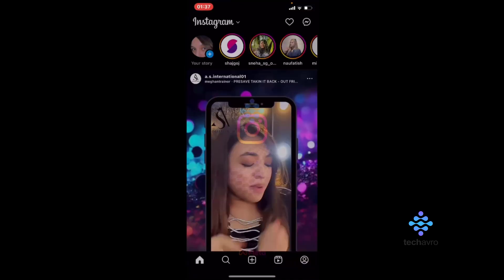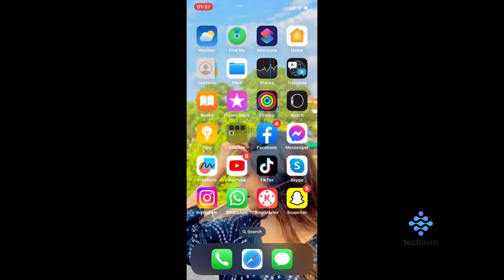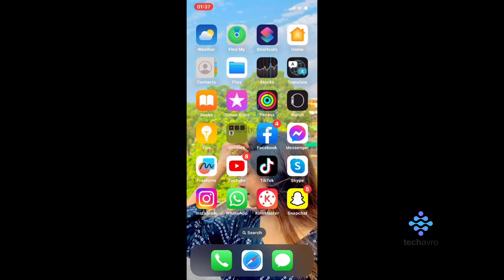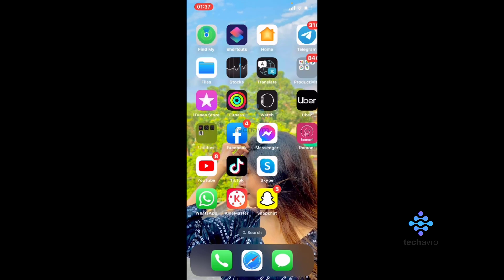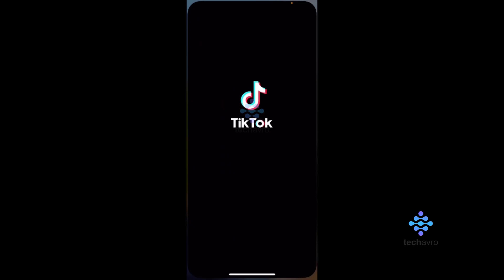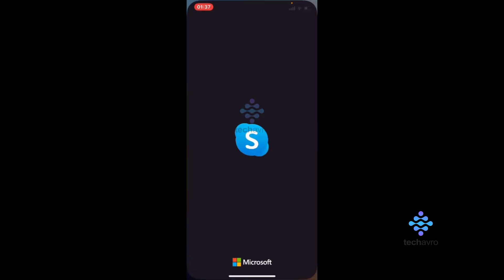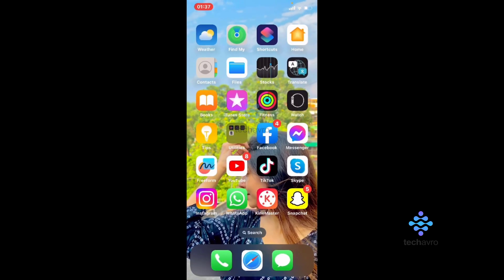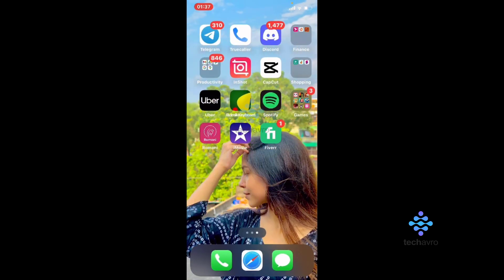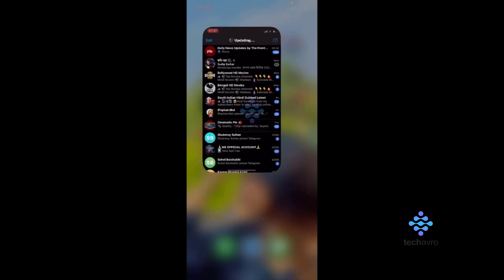This is how you can screen record scrolling from your iPhone. Thanks for watching, hope this video helps you. Don't forget to subscribe to our channel and hit the bell icon button. See you in the next video, bye bye.